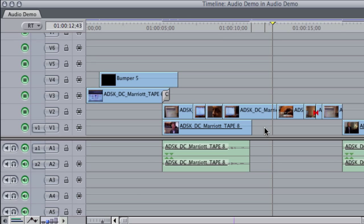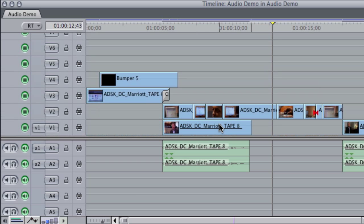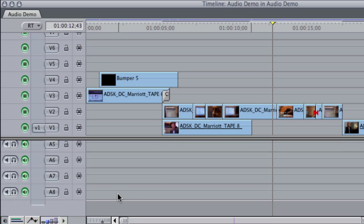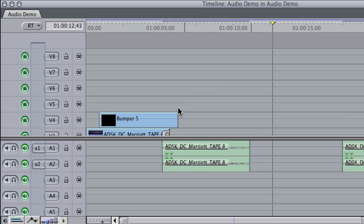So here's a timeline I'm working on, and I got some spare empty tracks up here, and I got some spare audio tracks down here. I was probably doing something, got all fancy, and didn't need all those tracks I made.